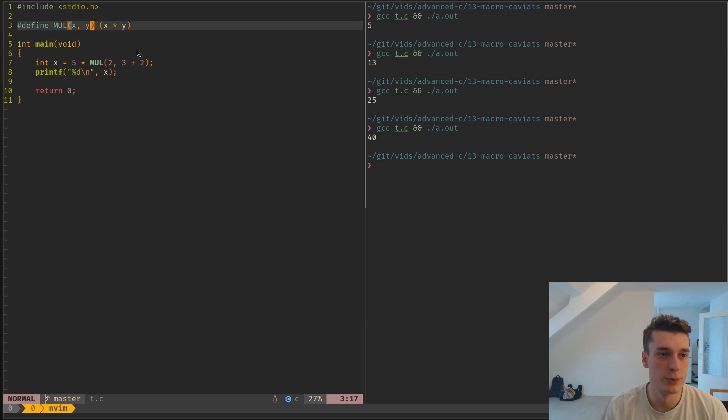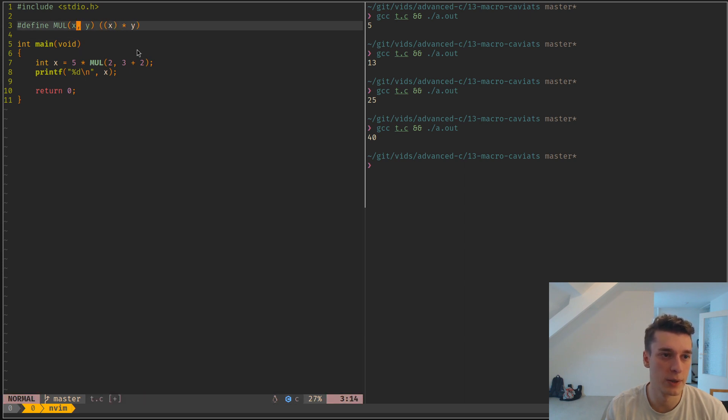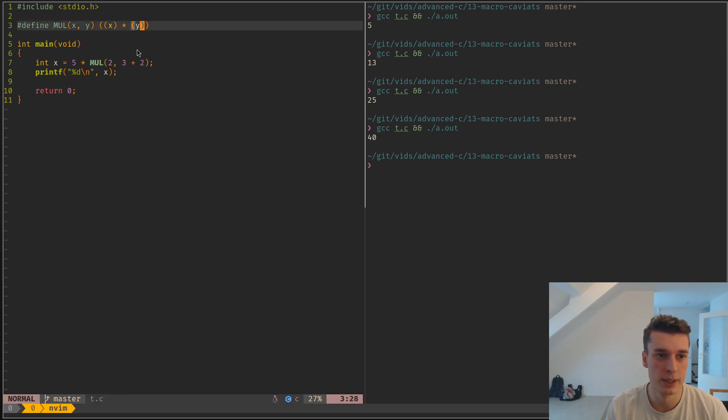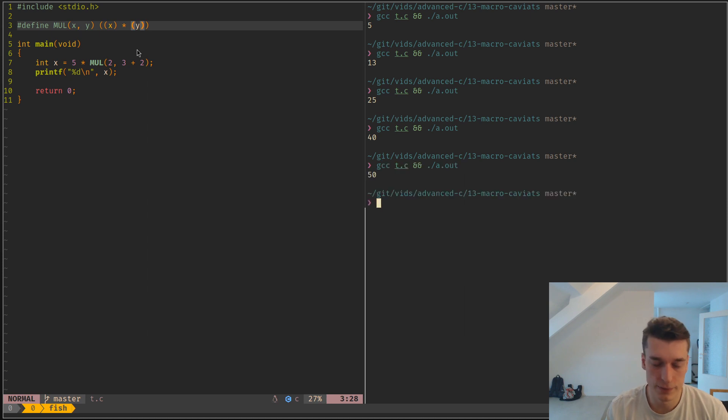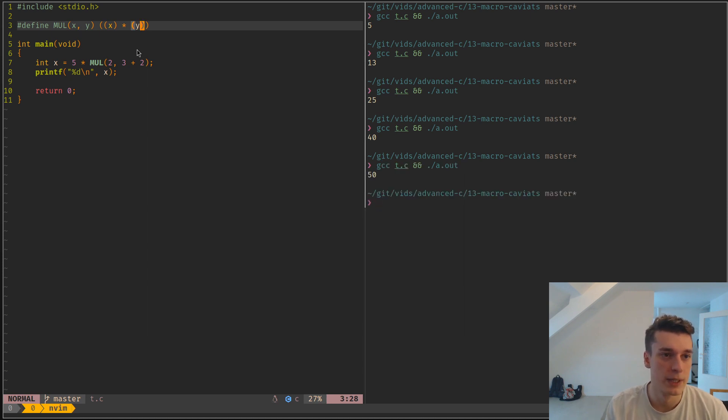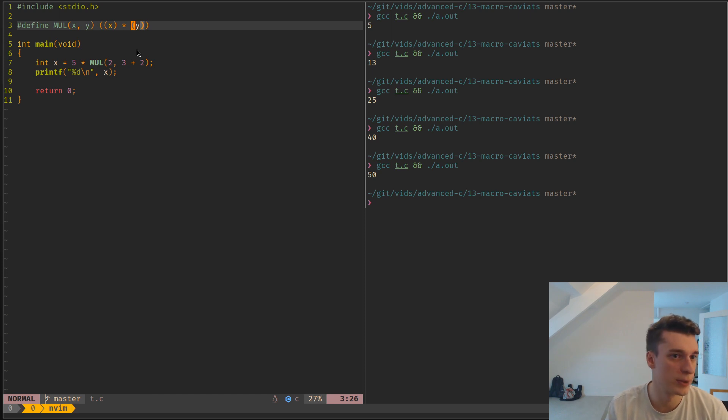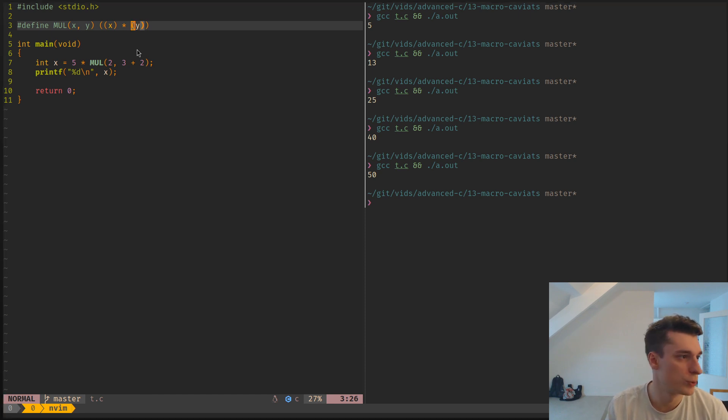Now you also have to parenthesize every single instance where your argument appears in the body of the macro. You have to parenthesize them, and then you finally have the good answer. Yeah, it's a bit cumbersome to write macros, and in most cases I actually would recommend not using them.